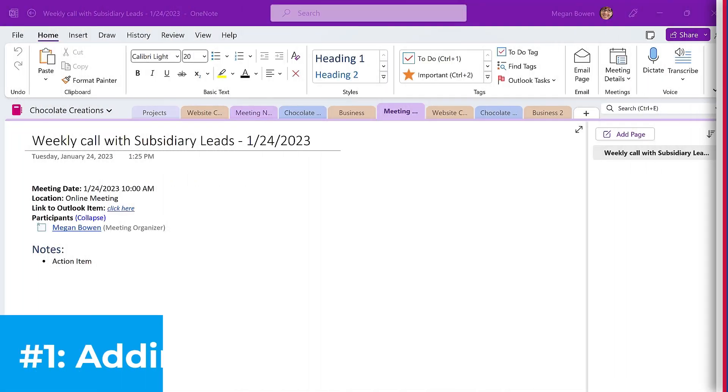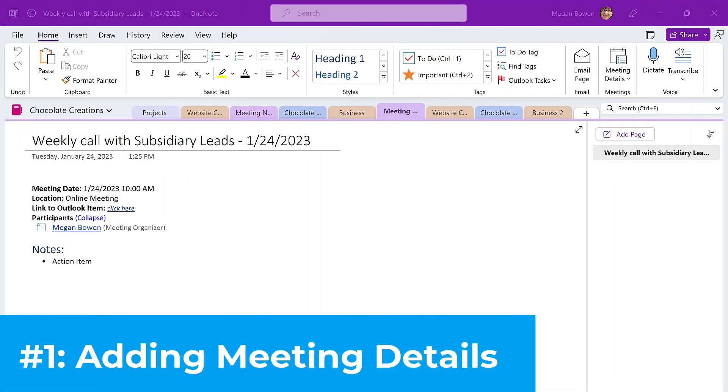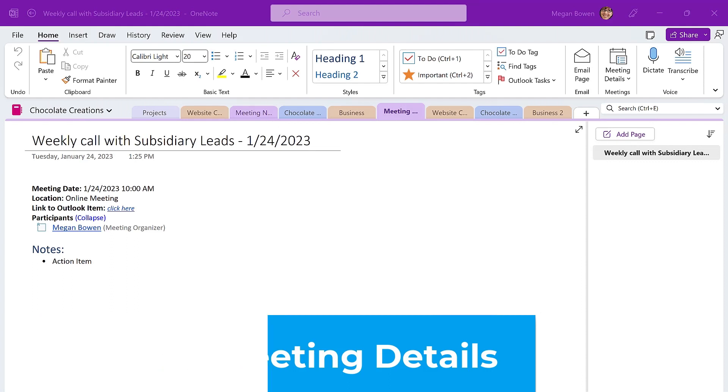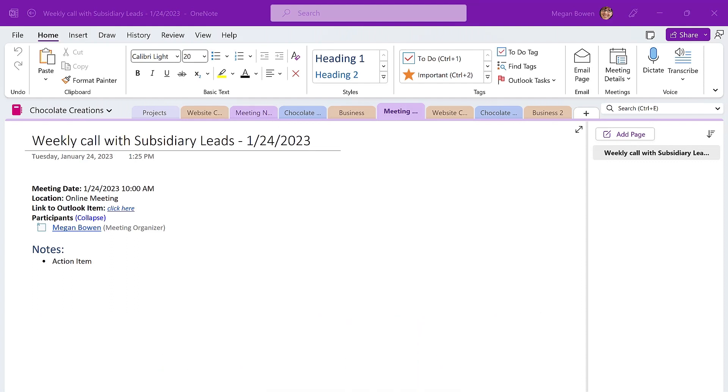Number one, adding meeting details into OneNote. If you have a scheduled meeting in Microsoft Teams or Outlook, you can give your notes a more consistent appearance and provide a more complete record of your meetings by adding meeting details into OneNote.